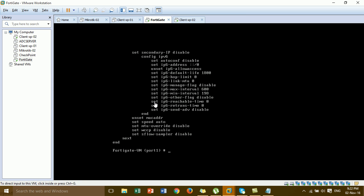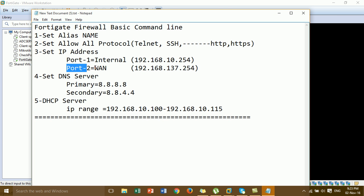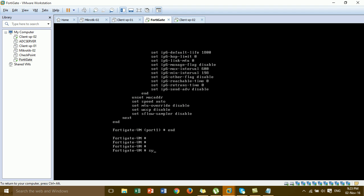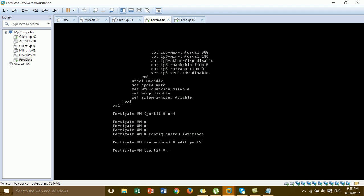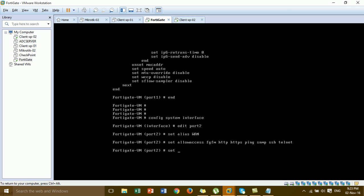Then type 'end' to save the configuration — it saves the last configuration. Now I'm going to port 2 and set the alias name for WAN and set the IP address. Type 'config system interface', press Enter, then 'edit port2'. Set alias name to 'WAN', then set the IP address for the WAN port.